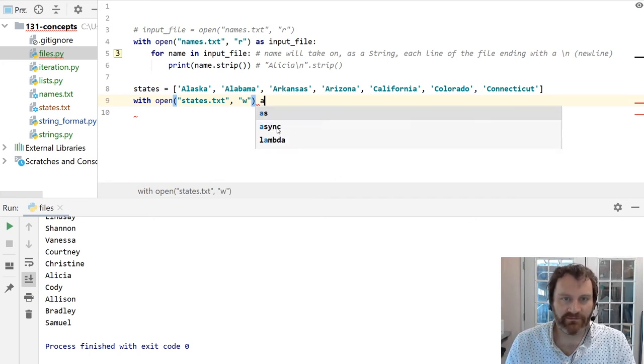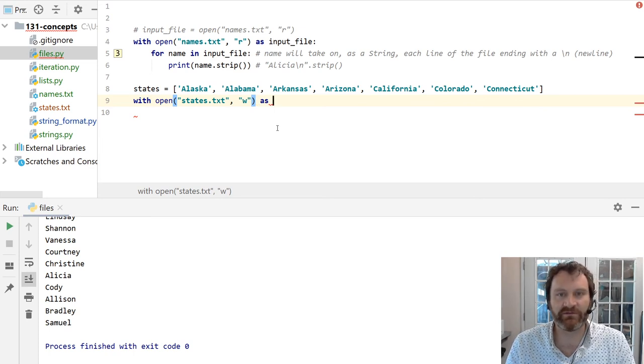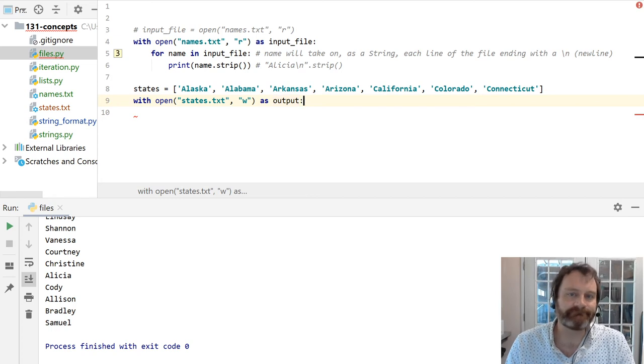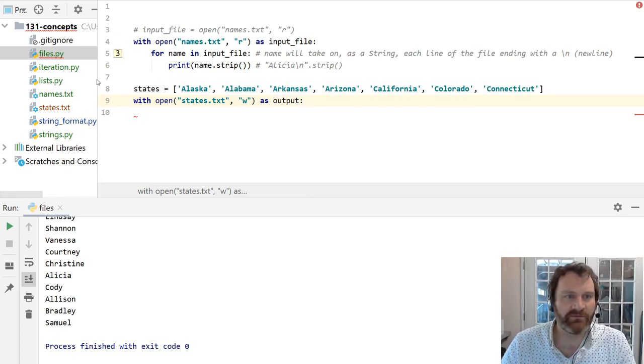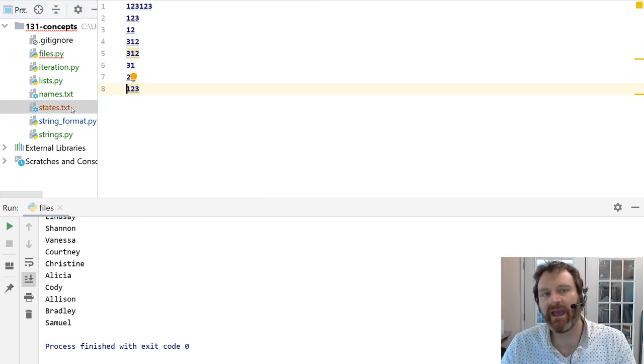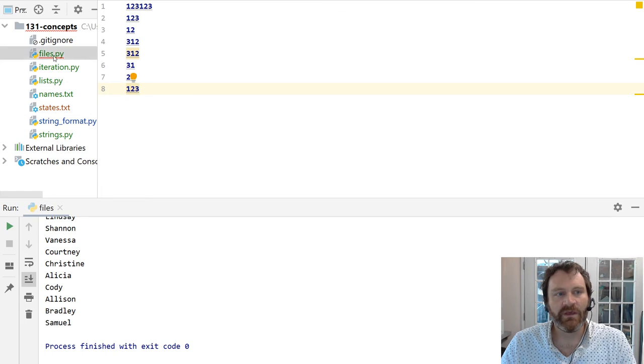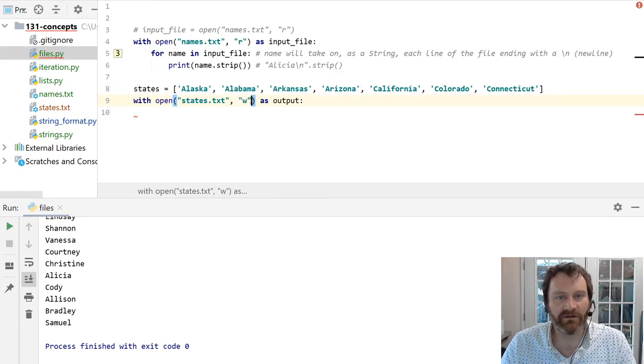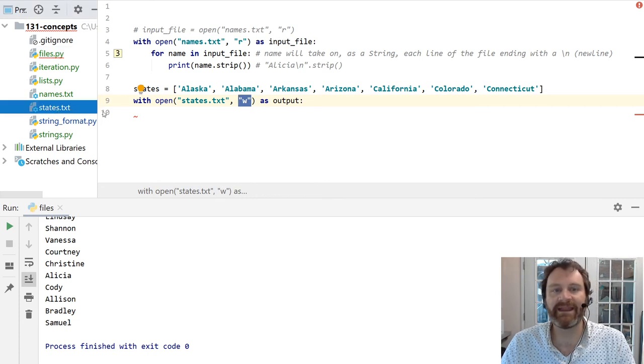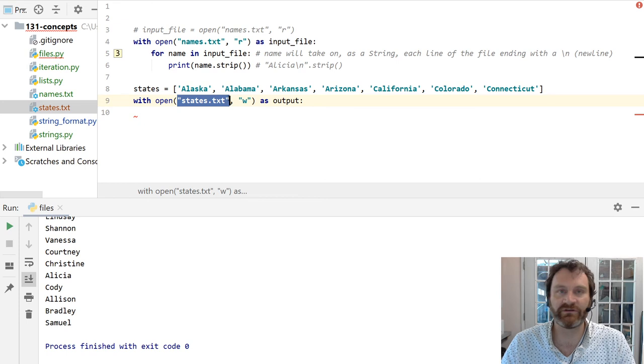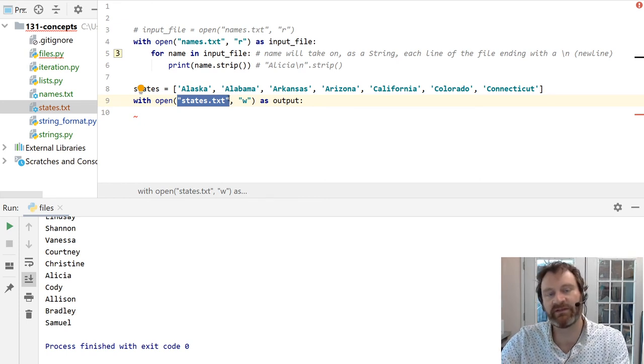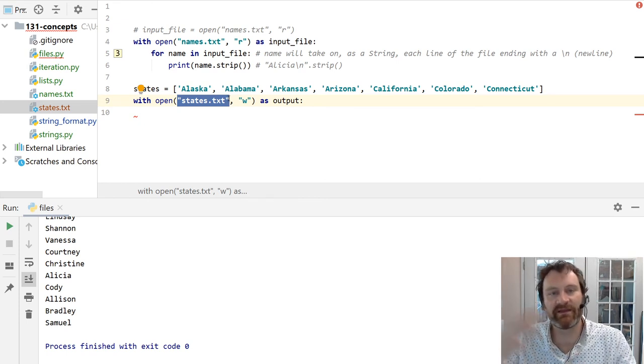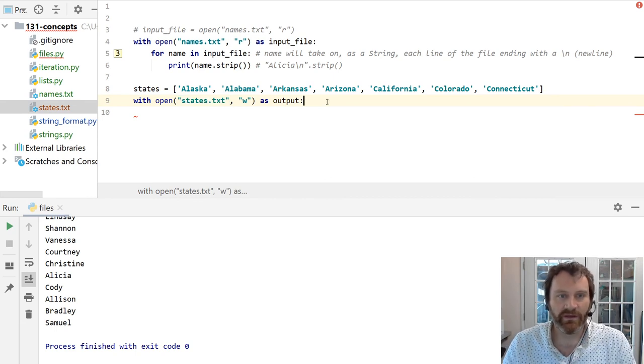Now, I need to define the name of the variable where this file is going to live. I'll call it output. That'll be the name of my variable. Now, before I go any further, I want to go over here and show you. I actually already have states.text. And it's just got some random numbers in it. Beware that when you write a file with a W here, you are going to destroy anything that already exists in your file. It's going to truncate it, empty it out, fancy word for make it empty, and then fill it back in.